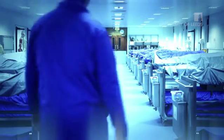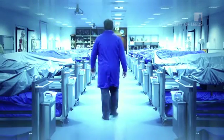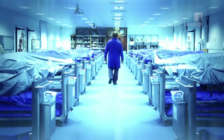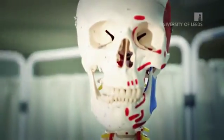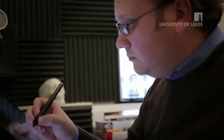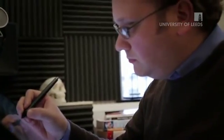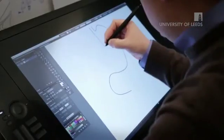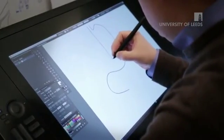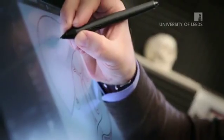I'm Dr James Pickering and I'm a lecturer here at the University of Leeds. I'm interested in the anatomy of the human body and I'm also interested in developing innovative learning resources to enable students to learn anatomy.